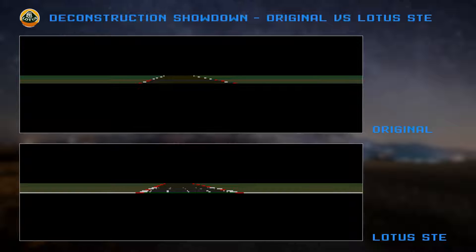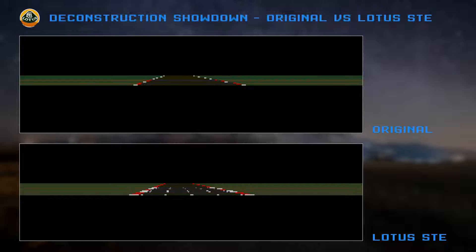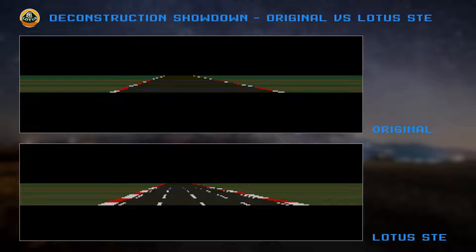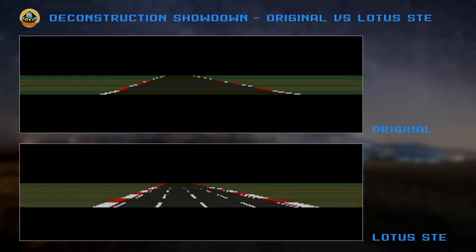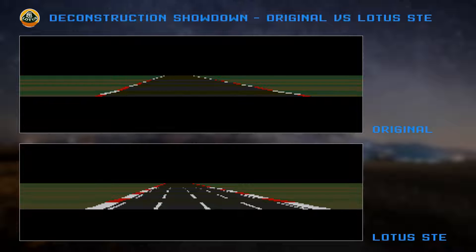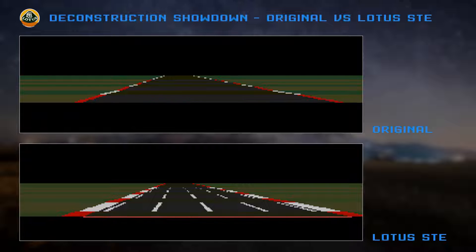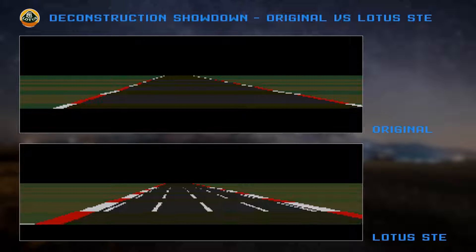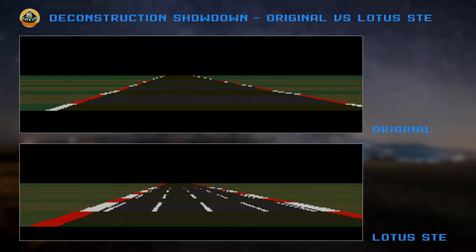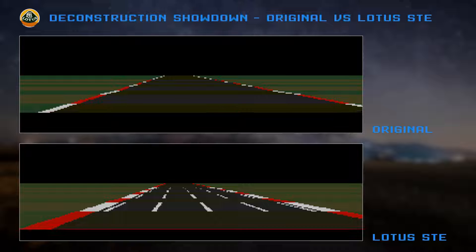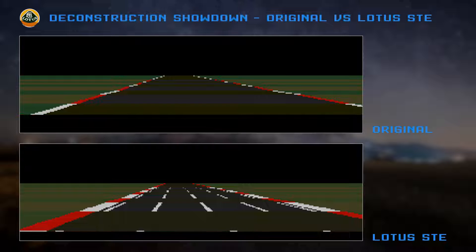The first thing to render is the road. Lotus STE looks to be taking an early lead here. It's using the blitter to copy three bit planes from source data and setting a fourth bit plane to a solid value. The corresponding ST code is using quite a complex arrangement of self-modifying code and lookup tables to draw the road, which evidently comes with a degree of overhead.